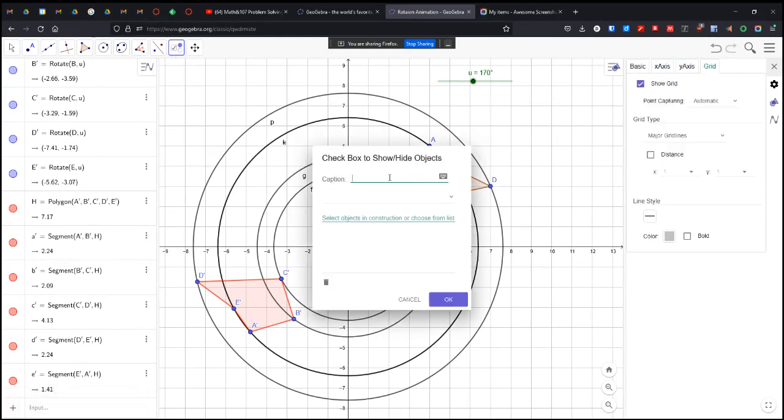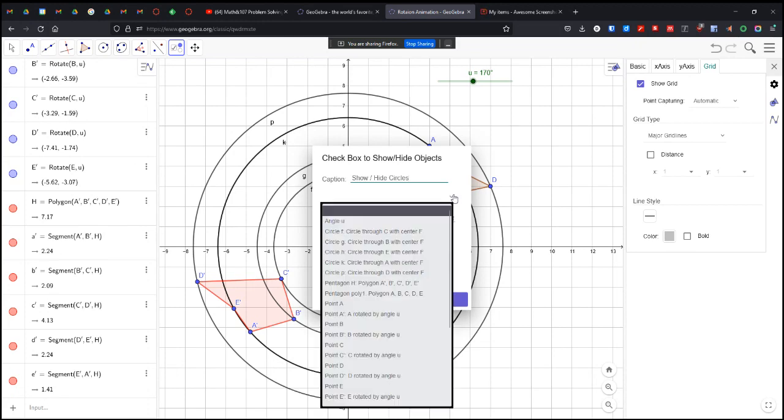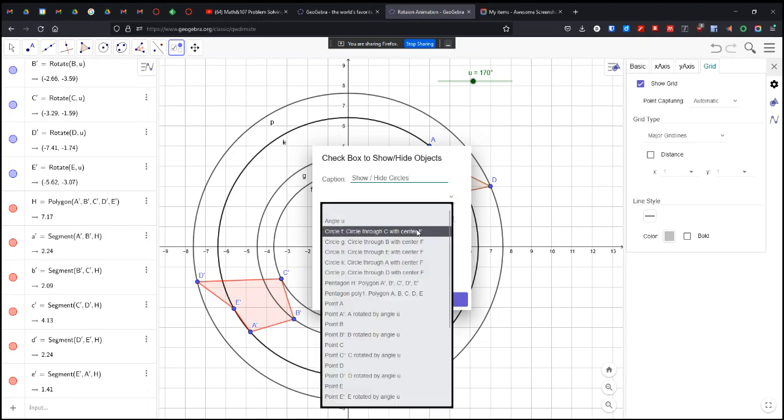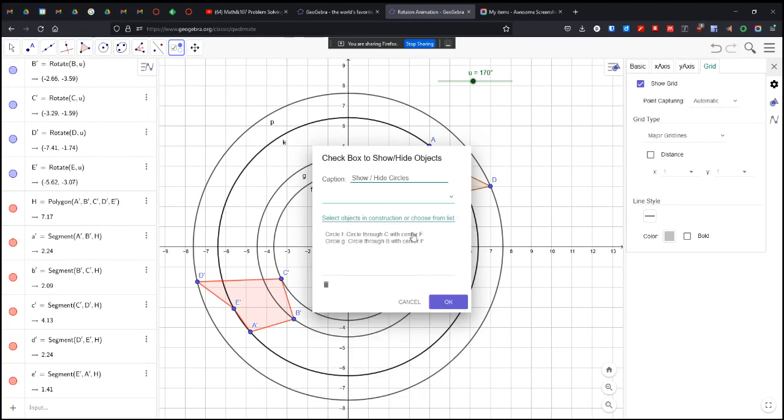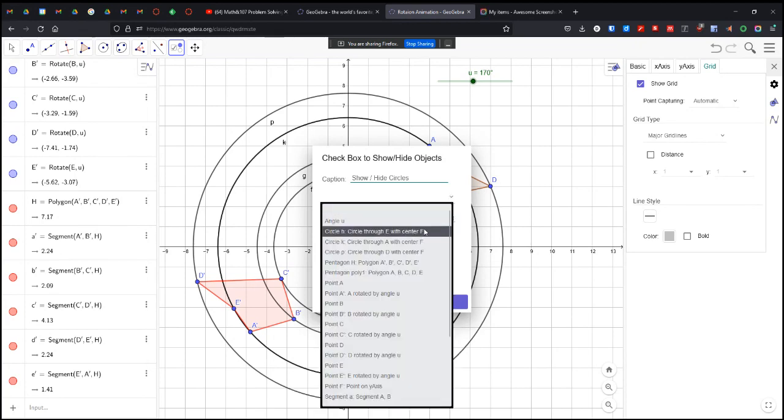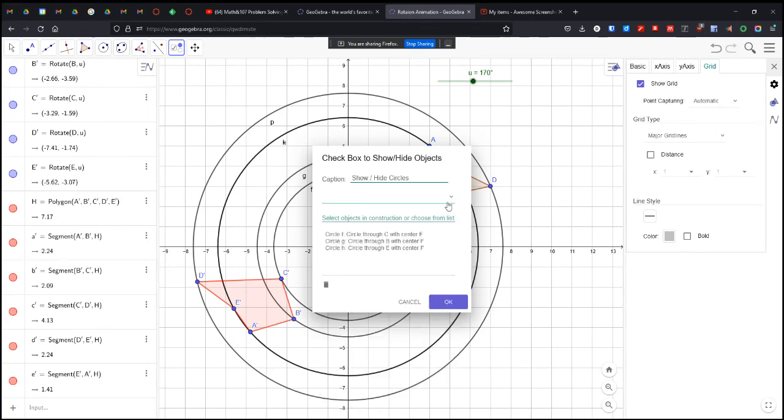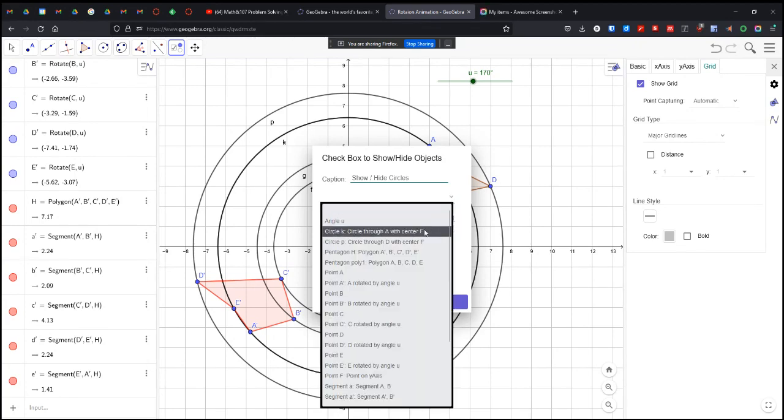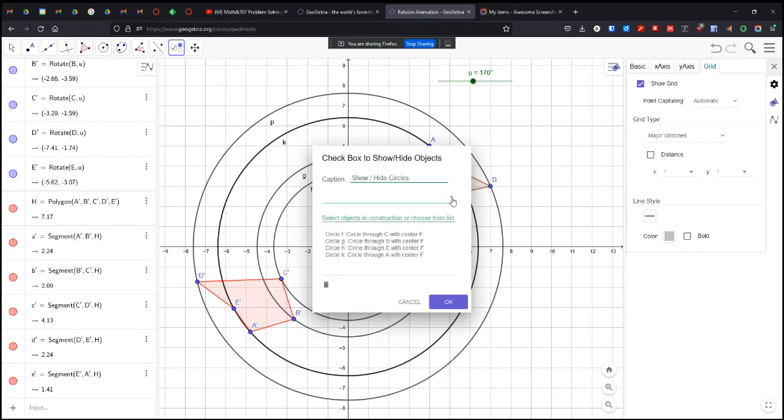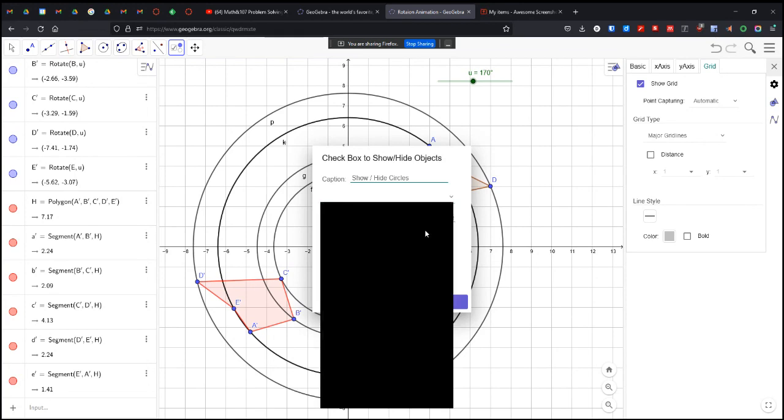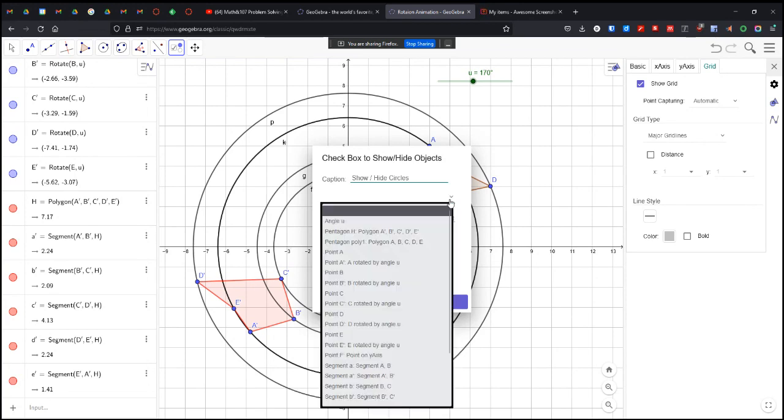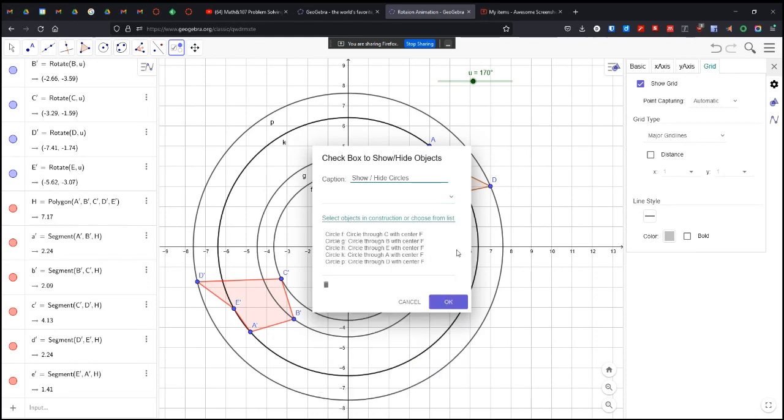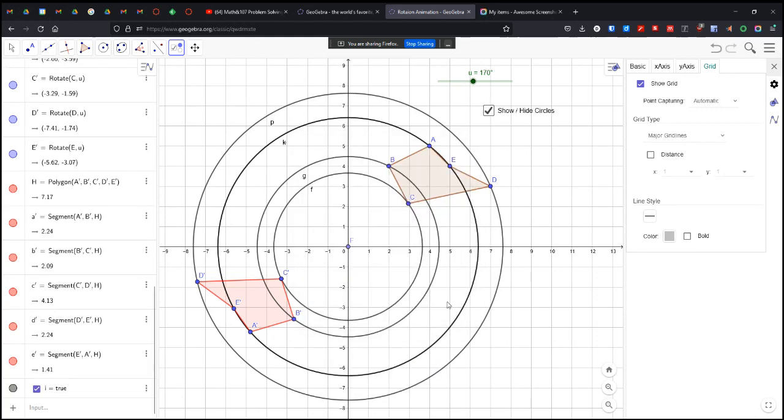So I'm going to show and hide my circles. And so what are my circles? Circle F, circle G, circle H, circle K, circle P. I can hide that center point too. But I'm not going to do that right now. I'm just going to put them all in there. So when I click.